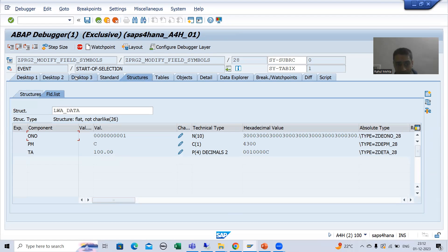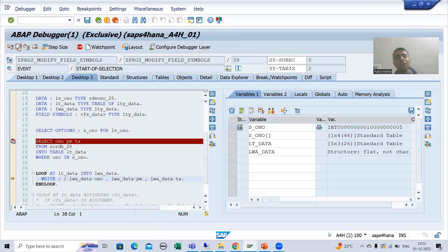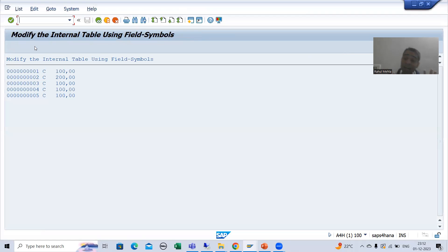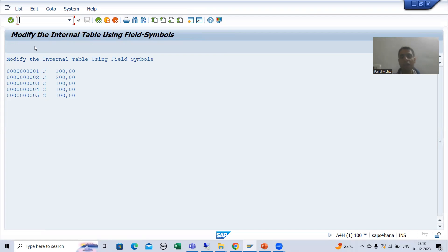The work area has its own memory — it is occupying memory because it is a copy of the internal table record. In the same way we will go for the second, third, fourth, and fifth records. This is how the work area works: one by one the internal table record goes to the work area, and it is a separate copy of the data itself.